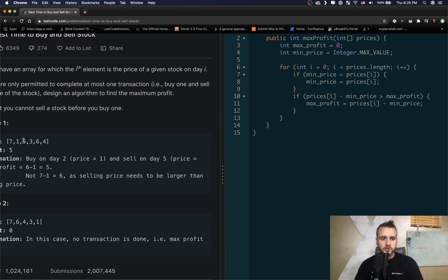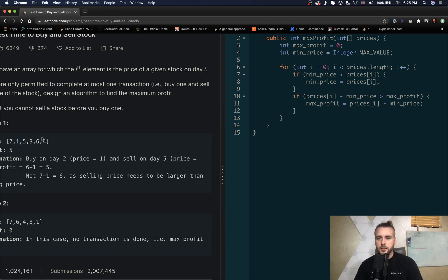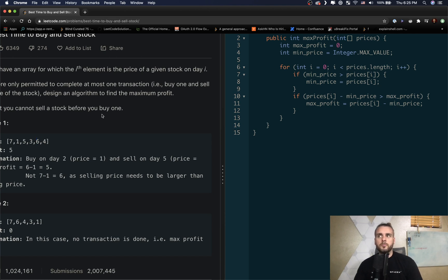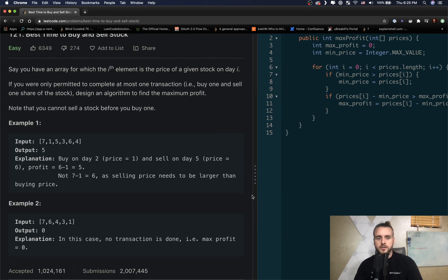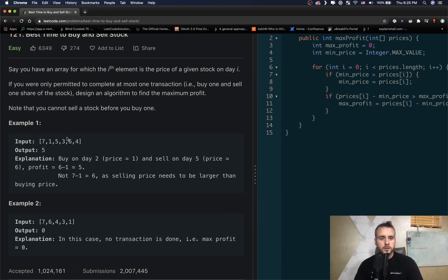If you just think about the logic, why would we buy a stock at three when we can buy it at one? So that's the logic behind that. And then we're going to just see that six is the best point at which we can sell.